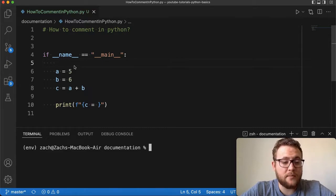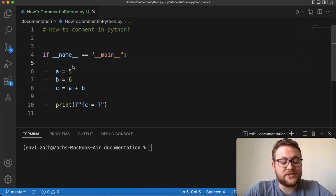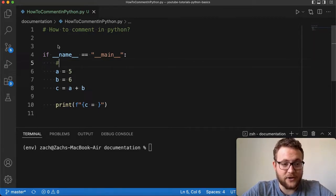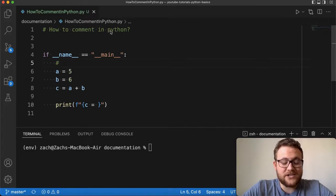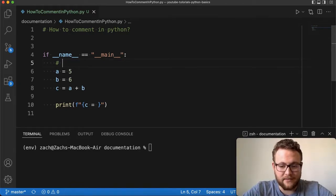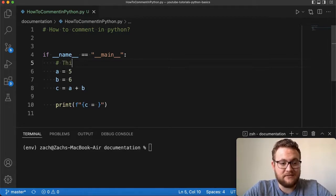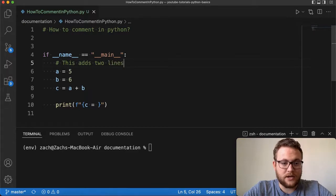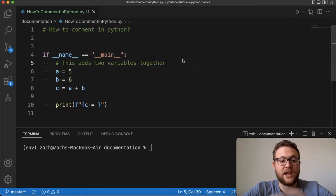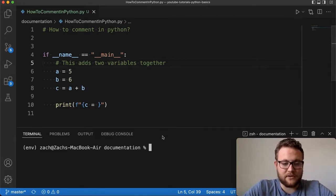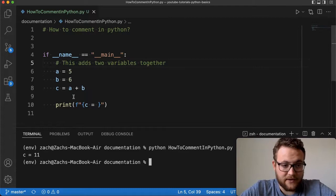Writing a comment in Python is actually really simple — essentially all you have to do is start your comment with a hashtag. As you can see, I have a comment already in this document. When the Python interpreter sees the hashtag, it ignores everything after it on that line. To show that, I can print this out and nothing happens except for my print statement, which outputs that five and six is eleven.